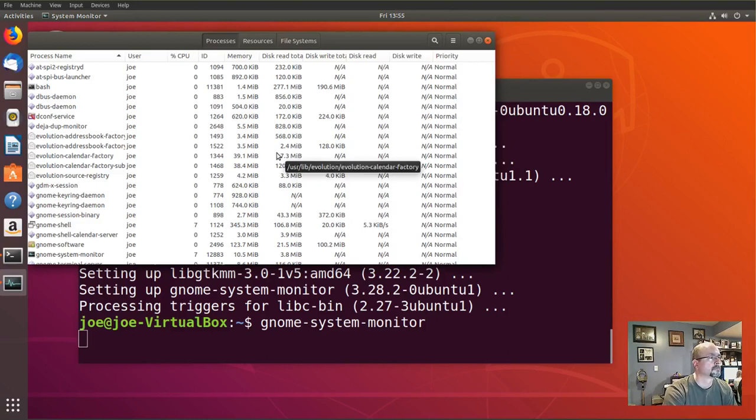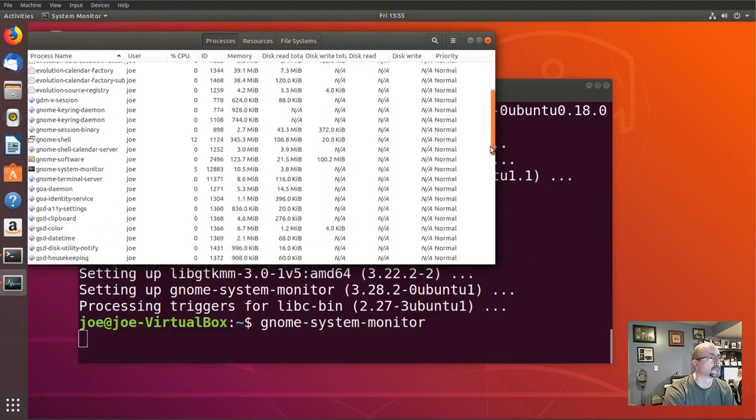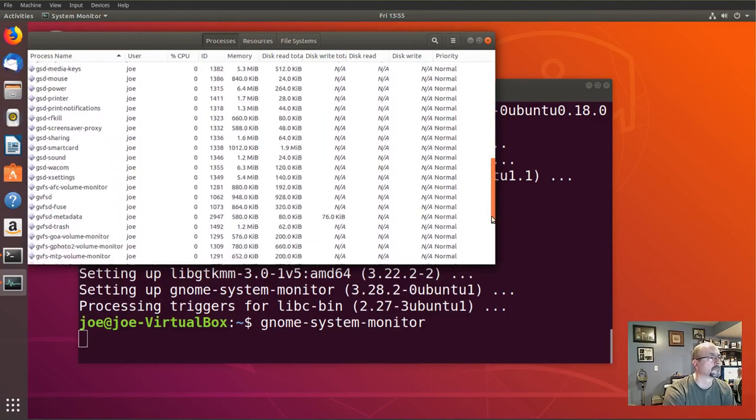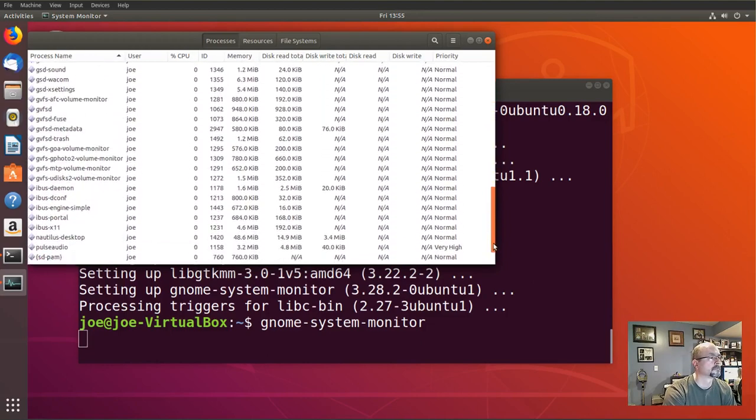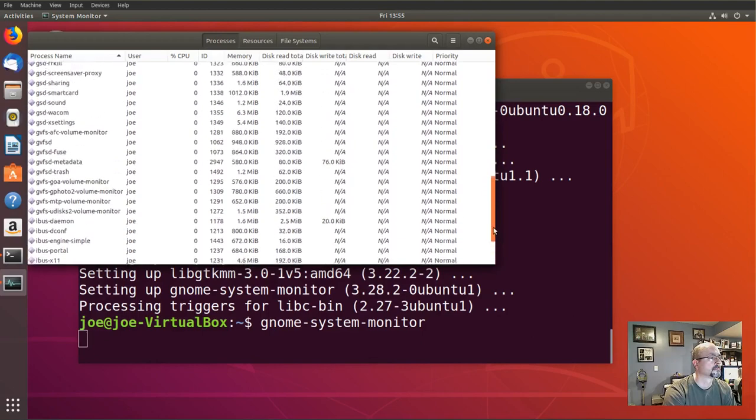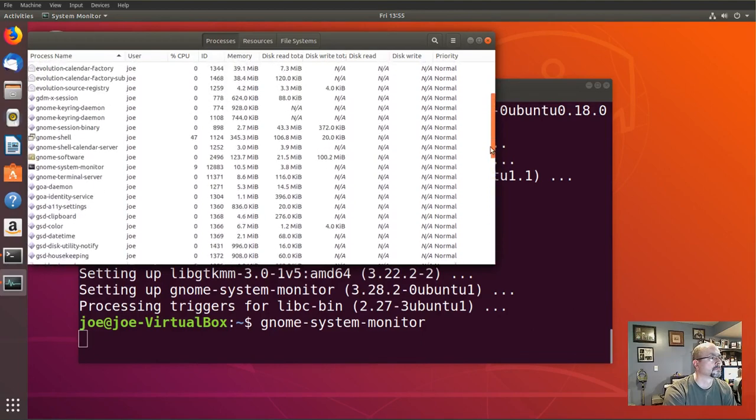You can scroll up or down to see everything. You can see which ones are using a lot of memory or CPU time.